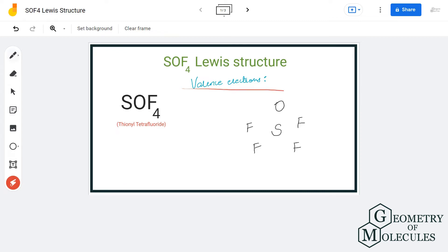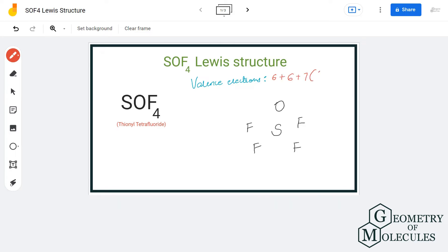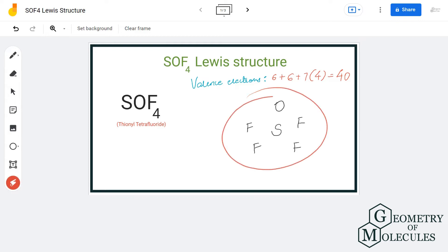We have one oxygen atom which has six valence electrons, one sulfur atom which has six valence electrons, and fluorine atoms which each have seven valence electrons. So in total we have 40 valence electrons for this molecule.